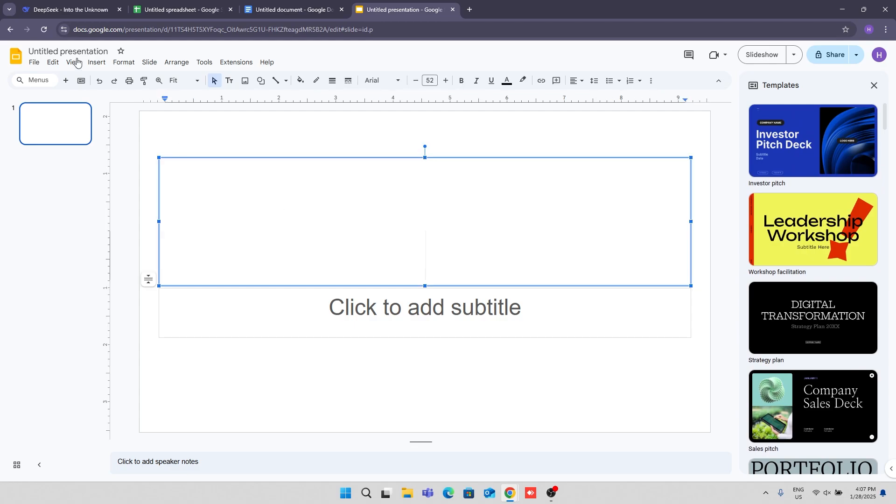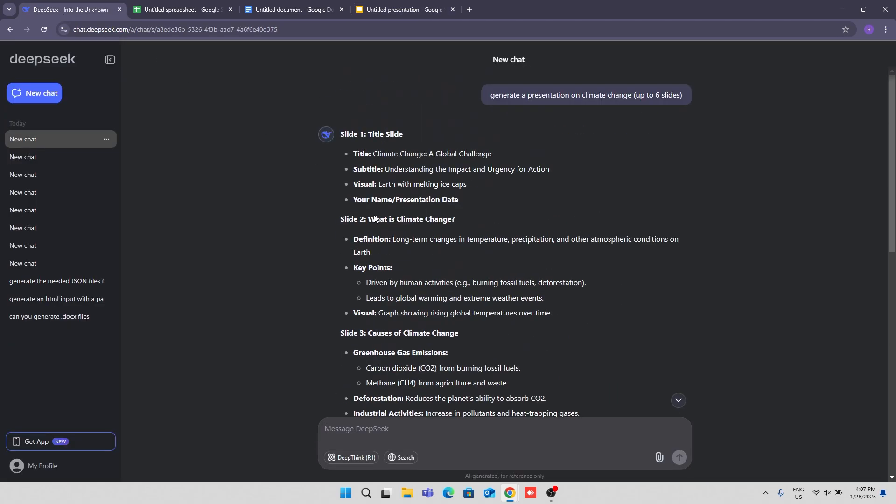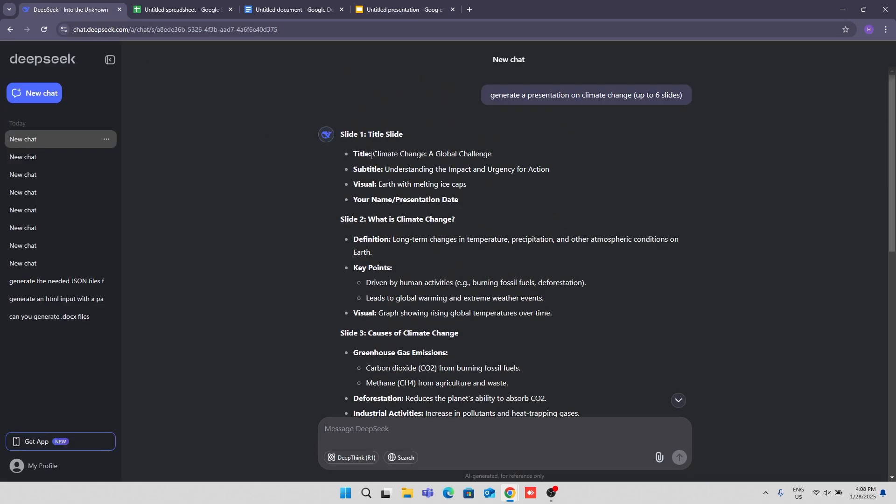Then I can, you can see, I can copy the title then paste it. It also gives you an idea of visuals you can add. So for example, the earth with melting ice caps, so you can copy that.